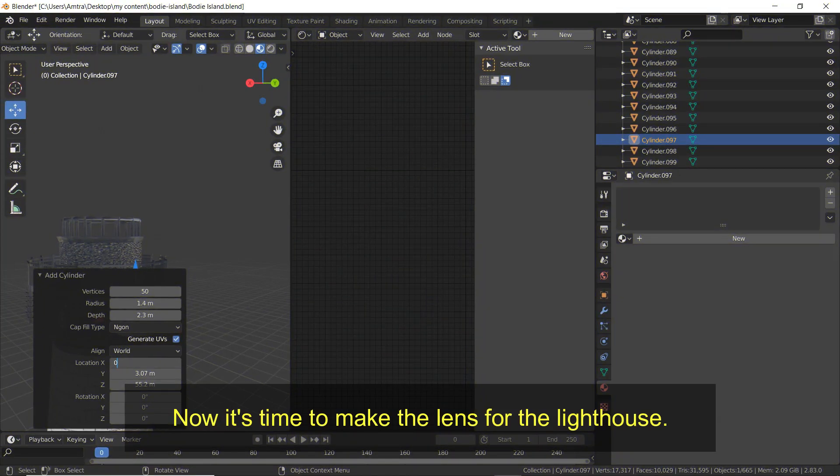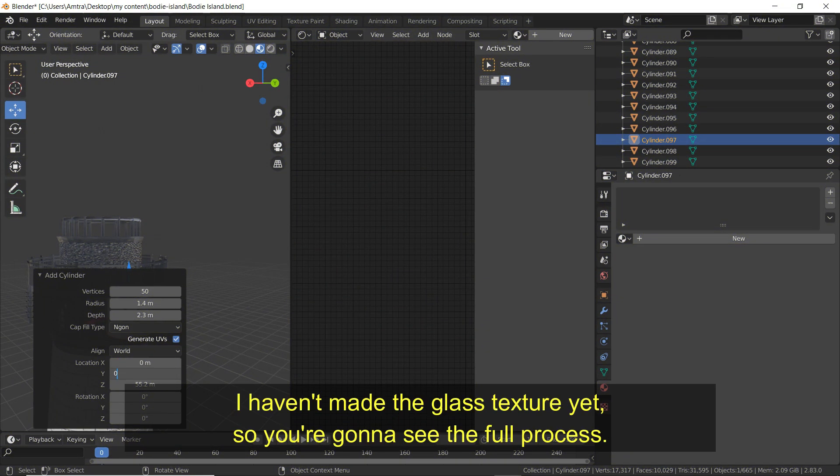Now it's time to make the lens for the lighthouse. I haven't made the glass texture yet so you're going to see the full process.